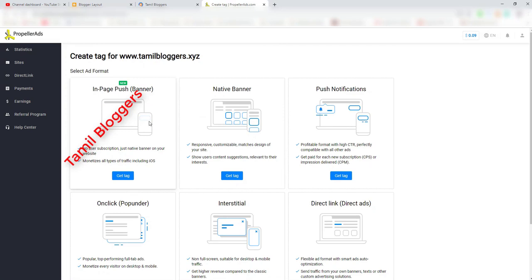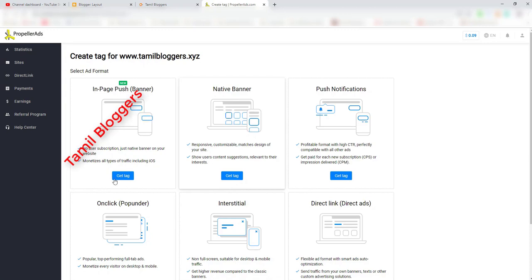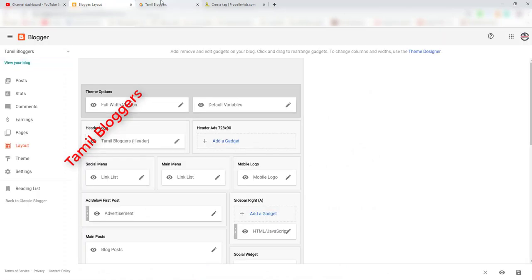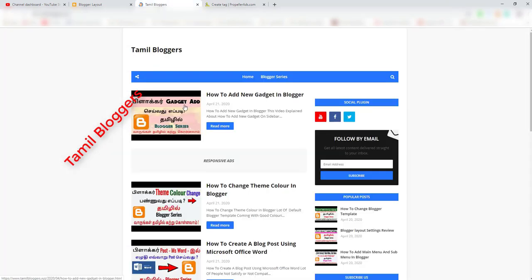We are going to add a rank and paste the code on our website. In this video, we linked Propeller Ads and pasted the code in full detail. We will have more useful videos on our channel, so thank you for watching.